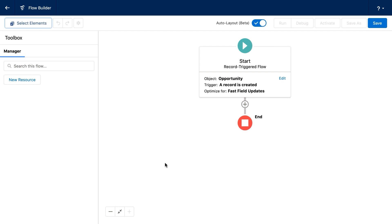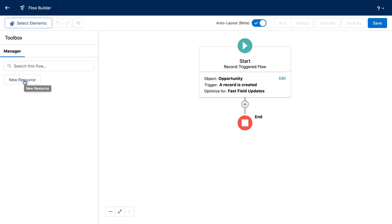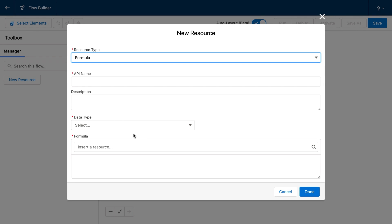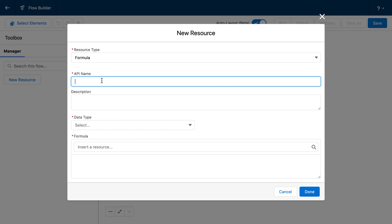So we have our beginning criteria all set here. Our goal is to update the opportunity name so that it combines the amount with the type of opportunity and the name of the account. So I'm going to create a new resource. This new resource is going to be a formula — it's what's actually going to assign the new name.